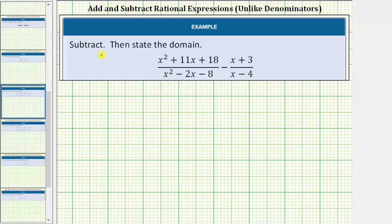In this example, we're asked to subtract then state the domain. The first thing to recognize here is we cannot find this difference in this form because we do not have a common denominator. So for the first step, we will factor the denominators to help us determine the least common denominator.